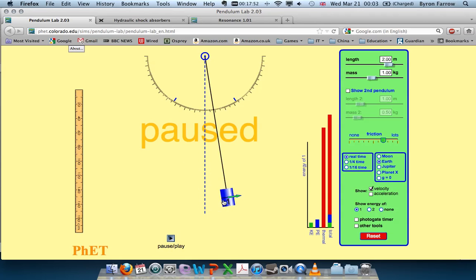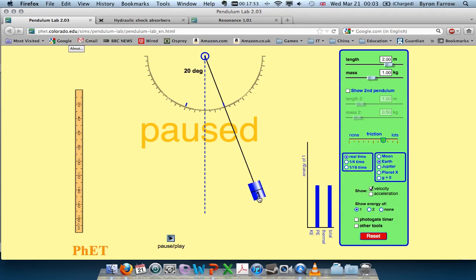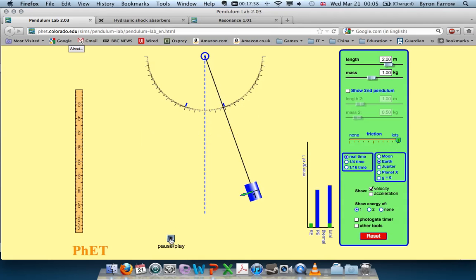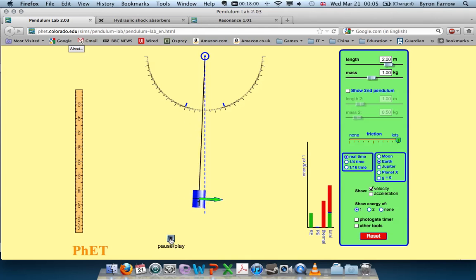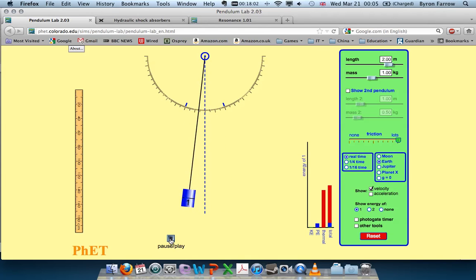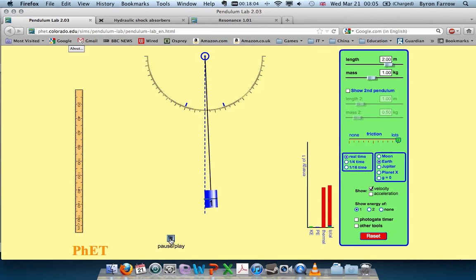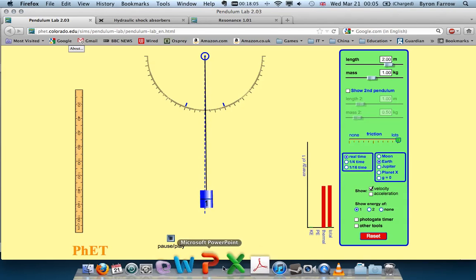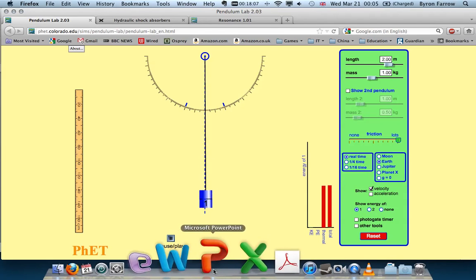We can do it a little bit more - maybe increase friction a bit more. By increasing the amount of friction, we increase the amount of damping. Before we had a light damping system, and what we have now is a heavy damping system.